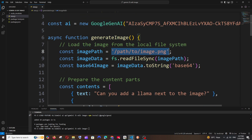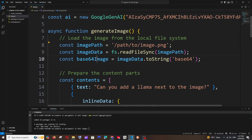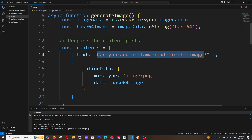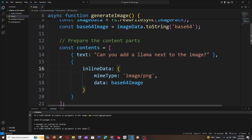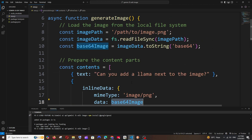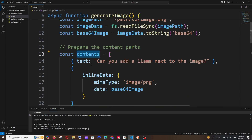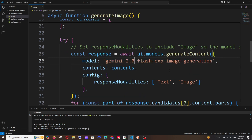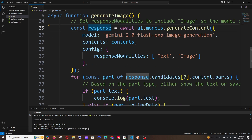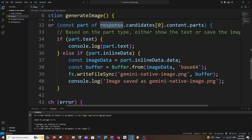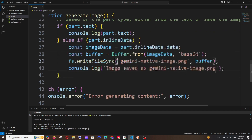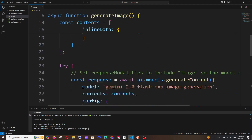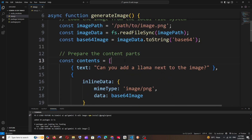This is the code: we're importing the necessary library, putting the API key, and this is the path for our input image. We convert it into a base64 image, then send a prompt — for example, if I want to change the color of an image, I send the prompt here. The base64 image and prompt are both inside 'contents', which we send to the model — gemini-2.0-flash-experimental-image-generation. This model can return both text and image. From the response we fetch the image data and write it to a file. This function is called automatically when we run the file.